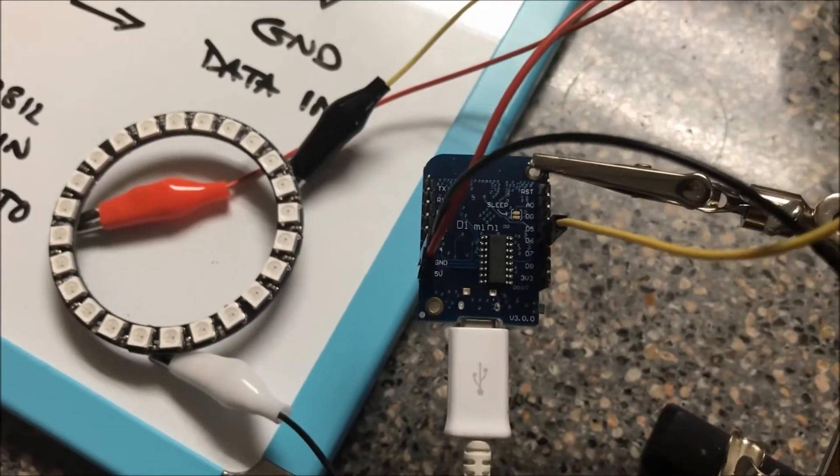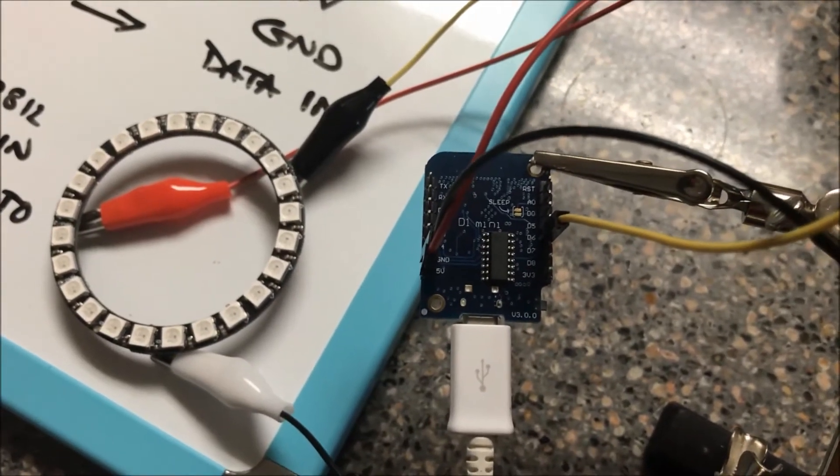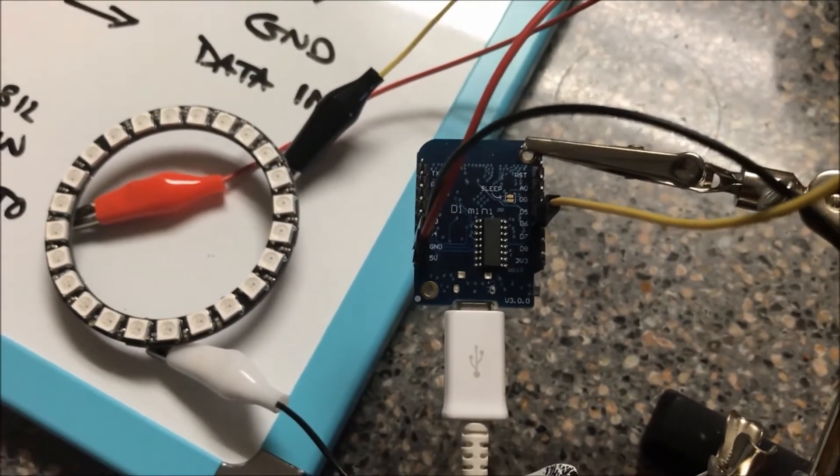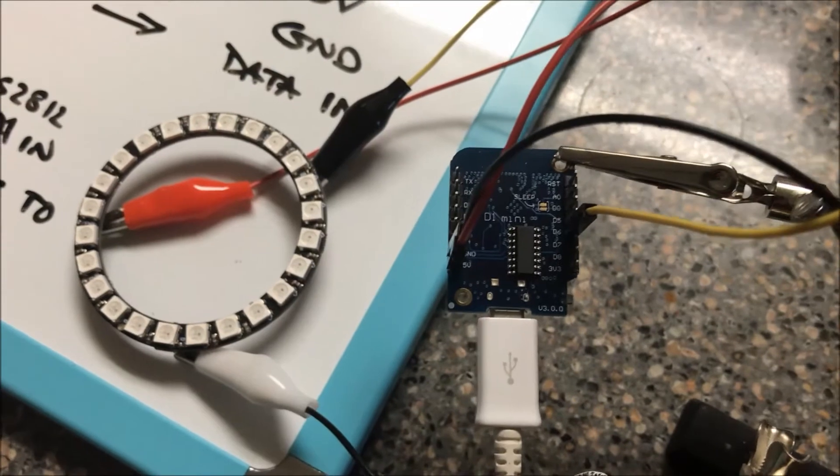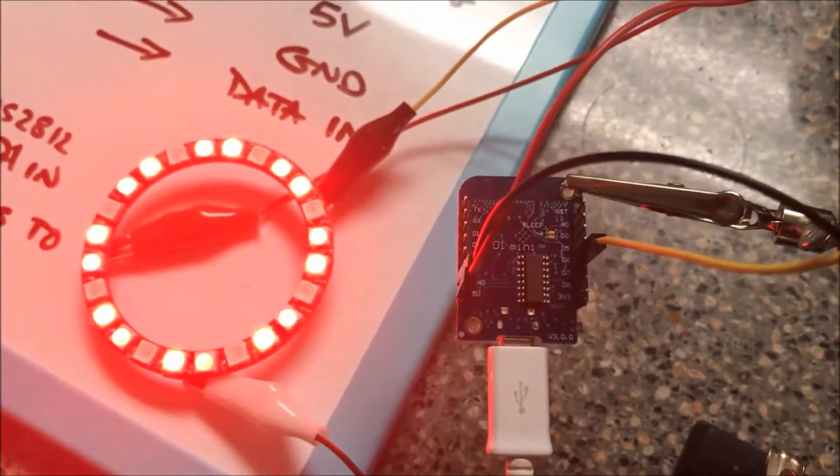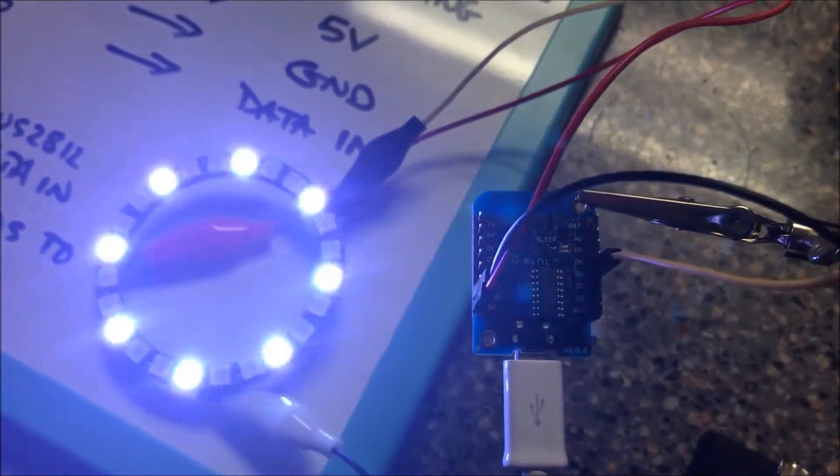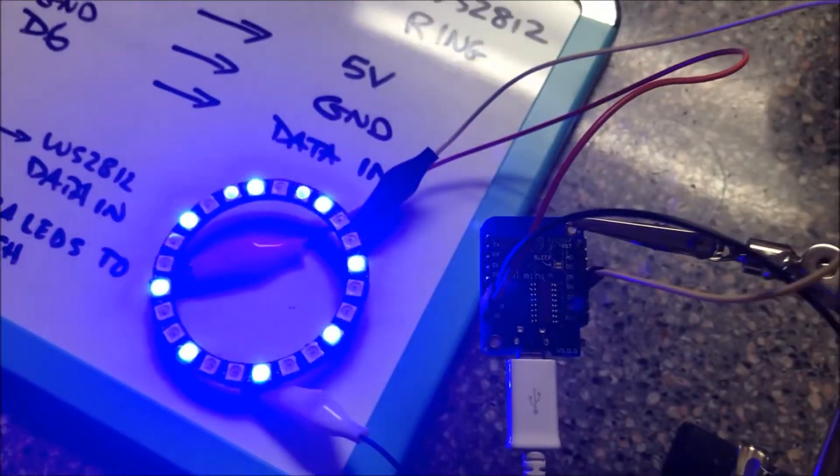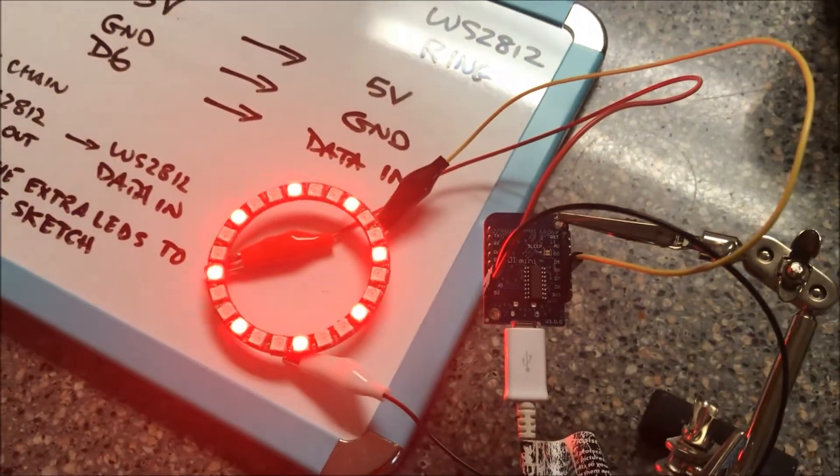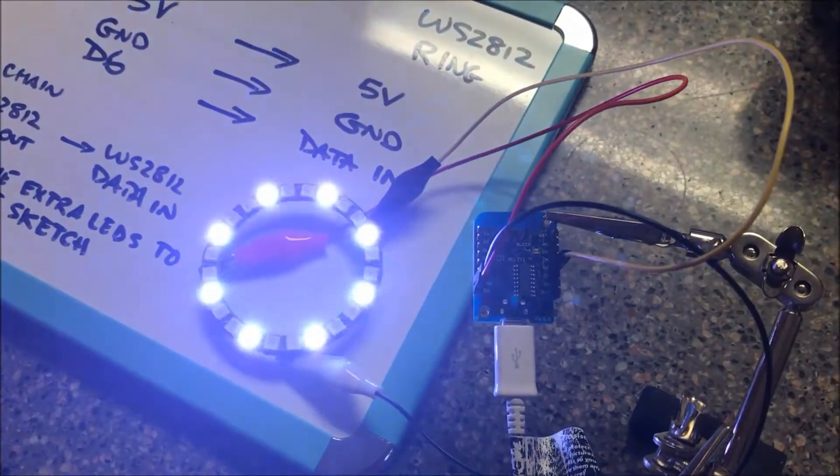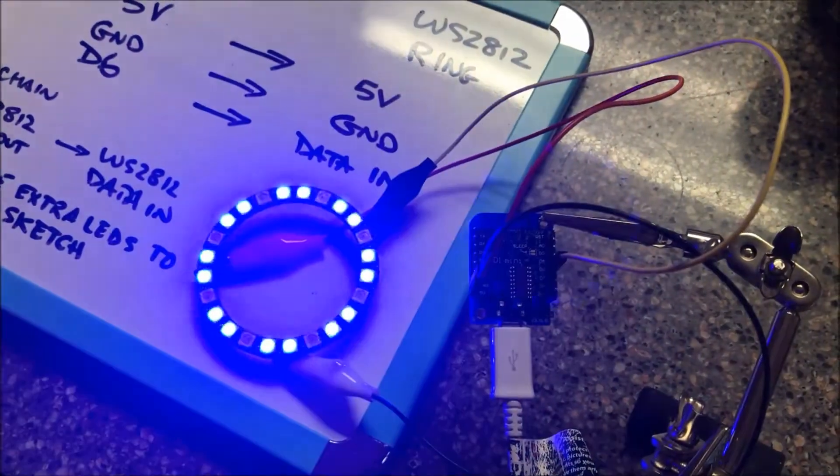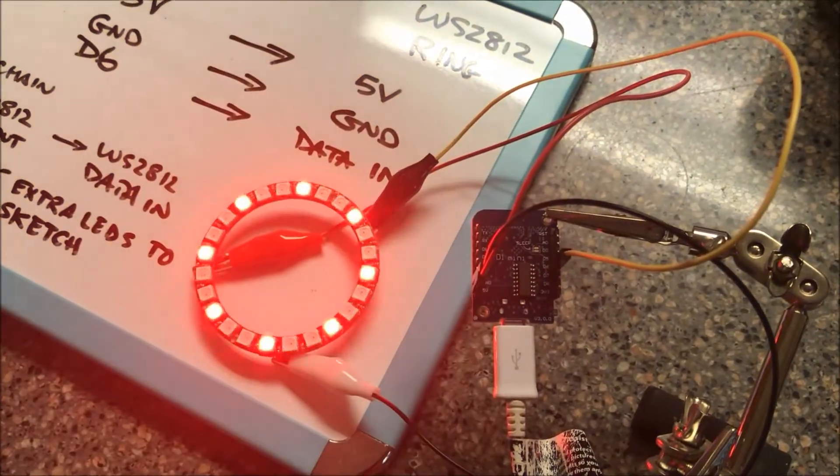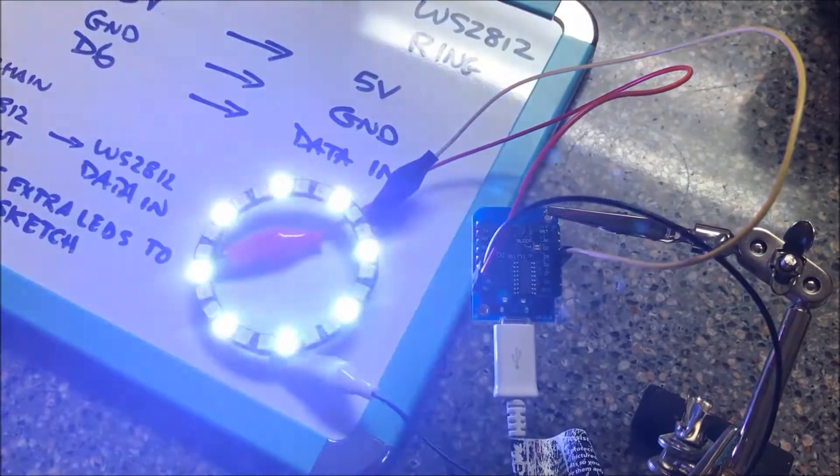I'm zooming in so that you can see this is actually a D1 Mini. Sketch is loaded. Lo and behold, a D1 Mini with WS2812 ring, and it works. Thanks for watching.